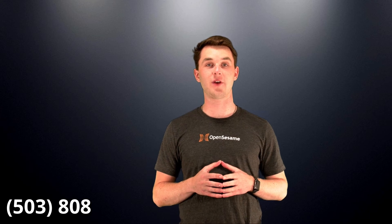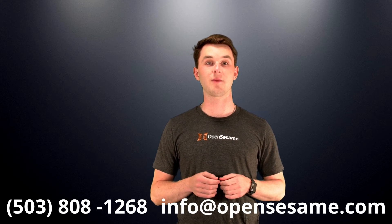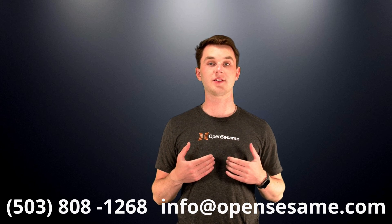For any further questions, contact OpenSesame at 503-808-1268, or at info@opensesame.com. And thank you for partnering with us at OpenSesame.